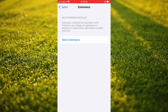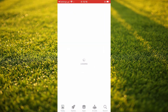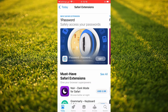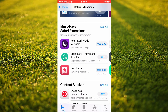Then you'll tap on More Extensions, and this will automatically carry you into your App Store. From here you'll scroll down and you'll see Grammarly, and you'll simply tap on Get and give it a few seconds to download.